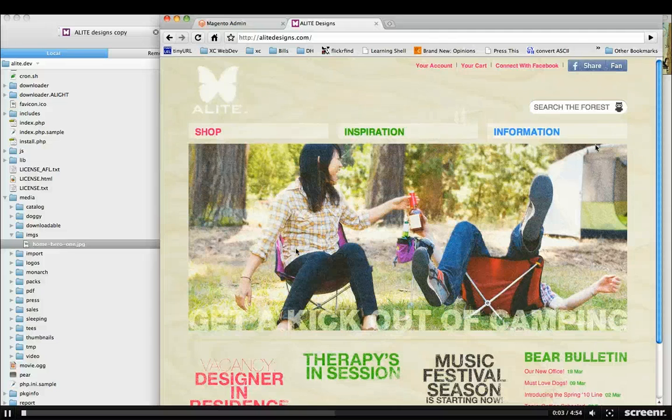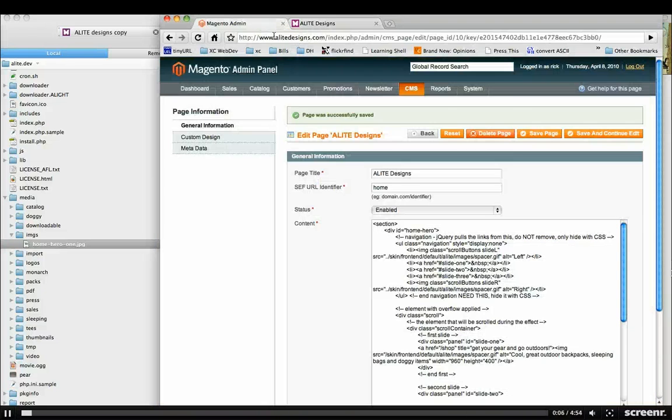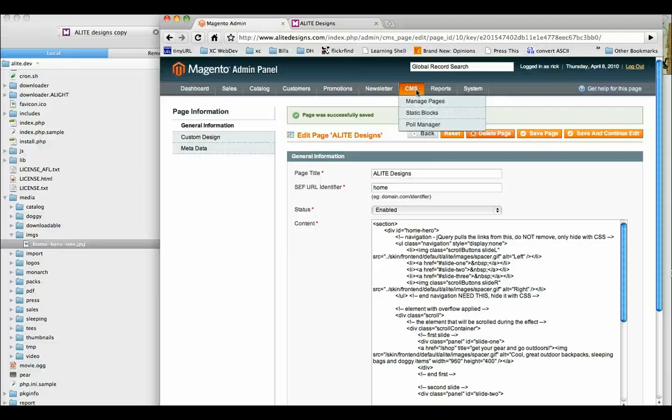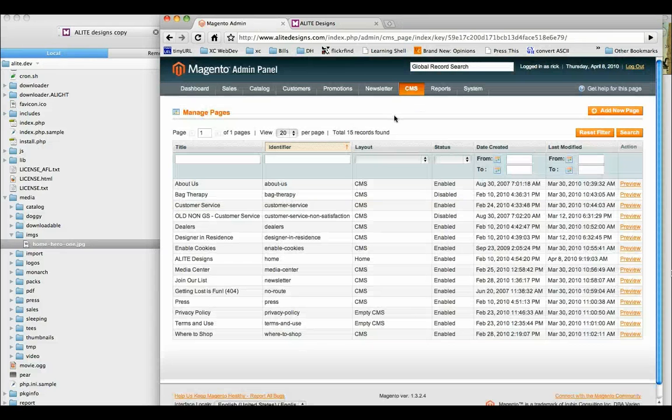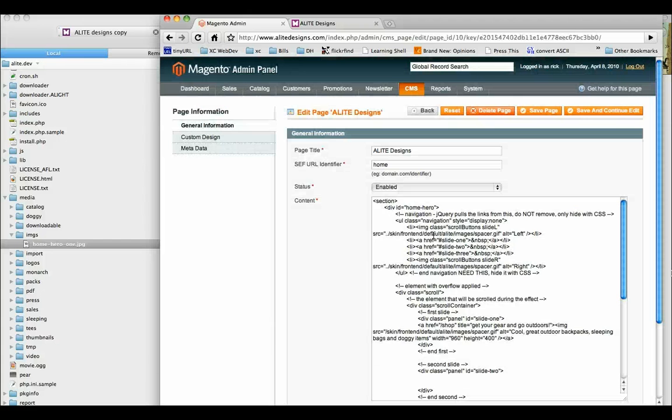Yo Susan, keep this short. So we're trying to get the nav up here in the upper left-hand corner. Basically, I went to CMS, Manage Pages, clicked on Alight Designs.